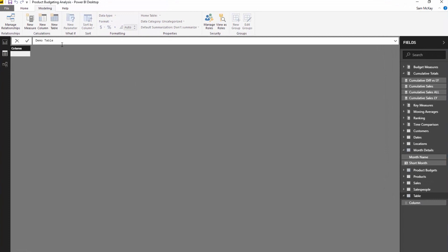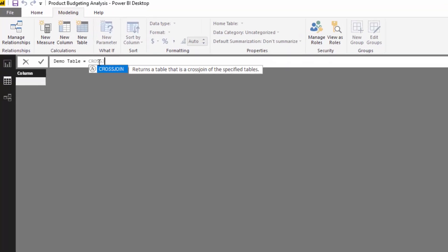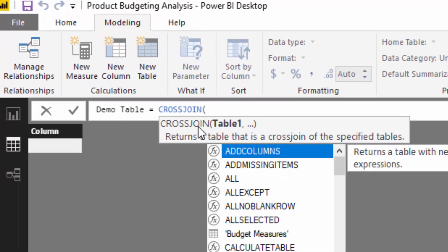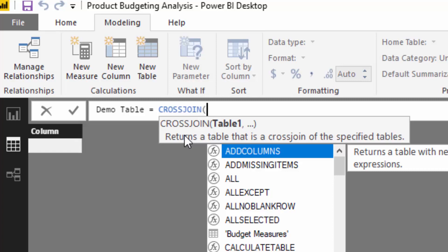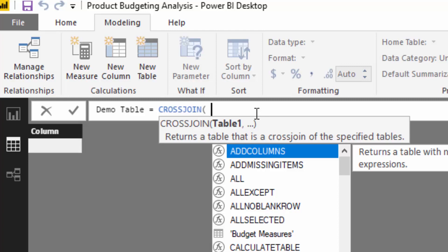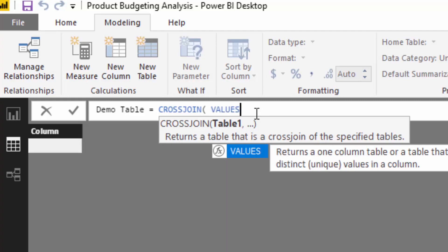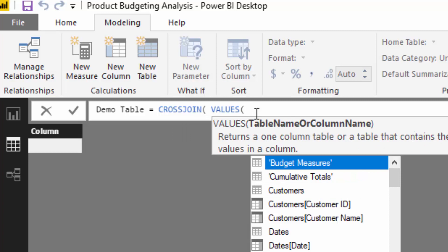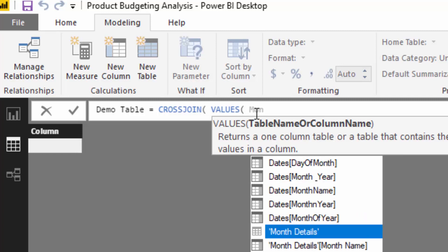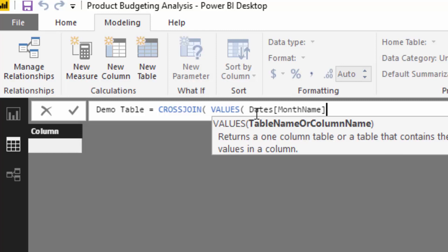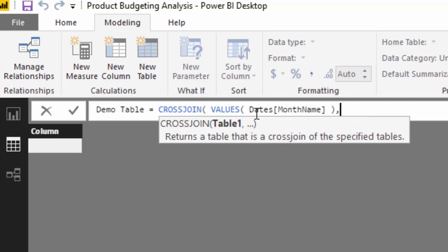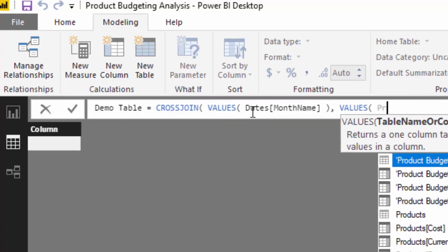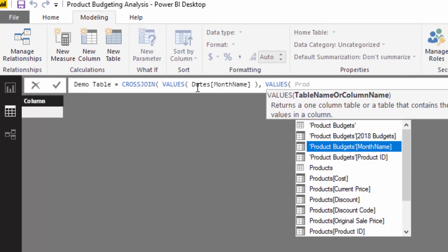I'm going to create a demo table here and I'm going to go cross-join. So let's have a look. The IntelliSense is pretty good and it tells you what we actually need. Cross-join returns a table that is a cross join of the specified tables. So basically bang two tables together. I'm going to start with VALUES. VALUES allows us to easily extract or create a table of a particular column. So I'm going to go month name here and then I'm going to find my product ID.